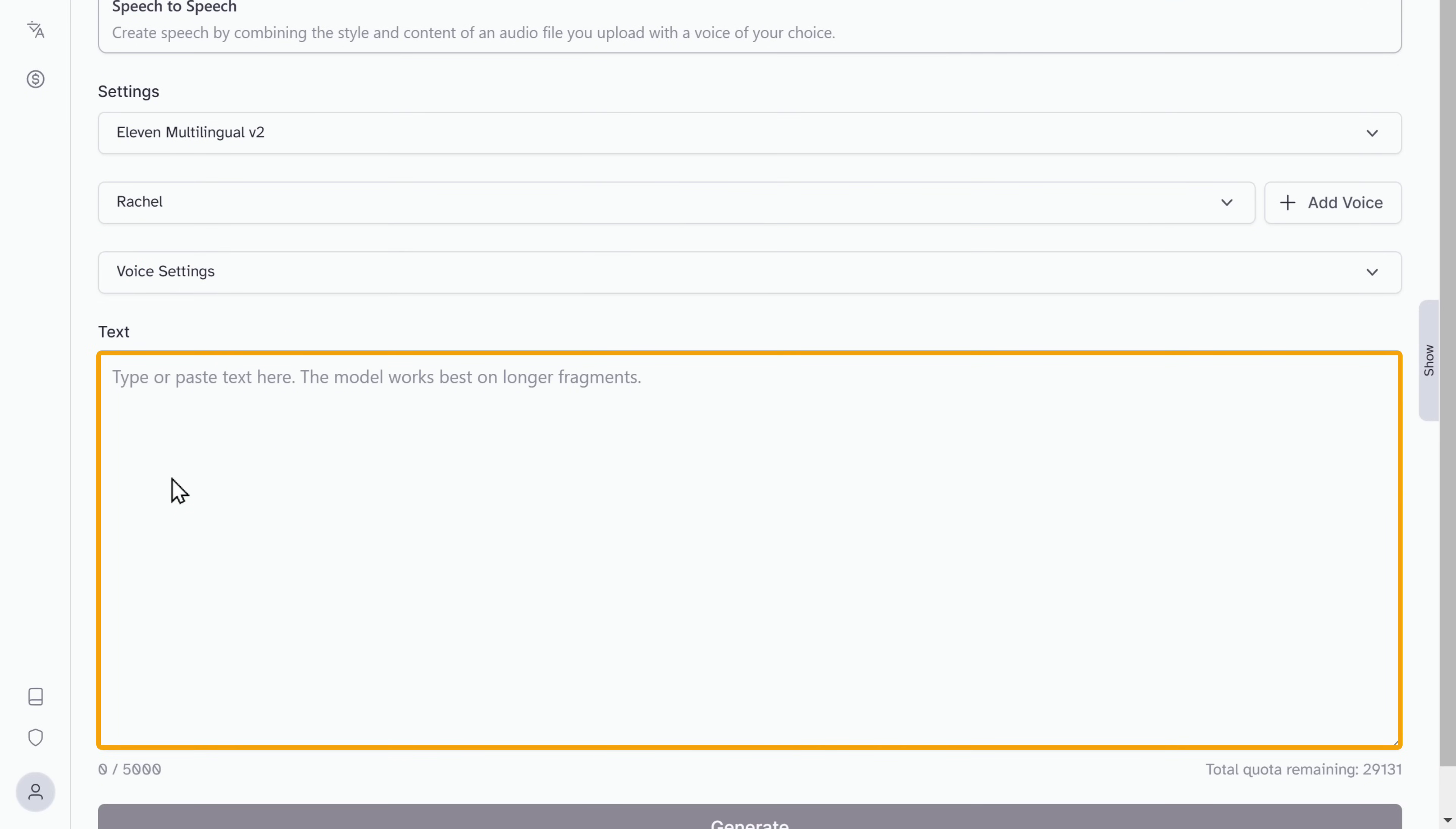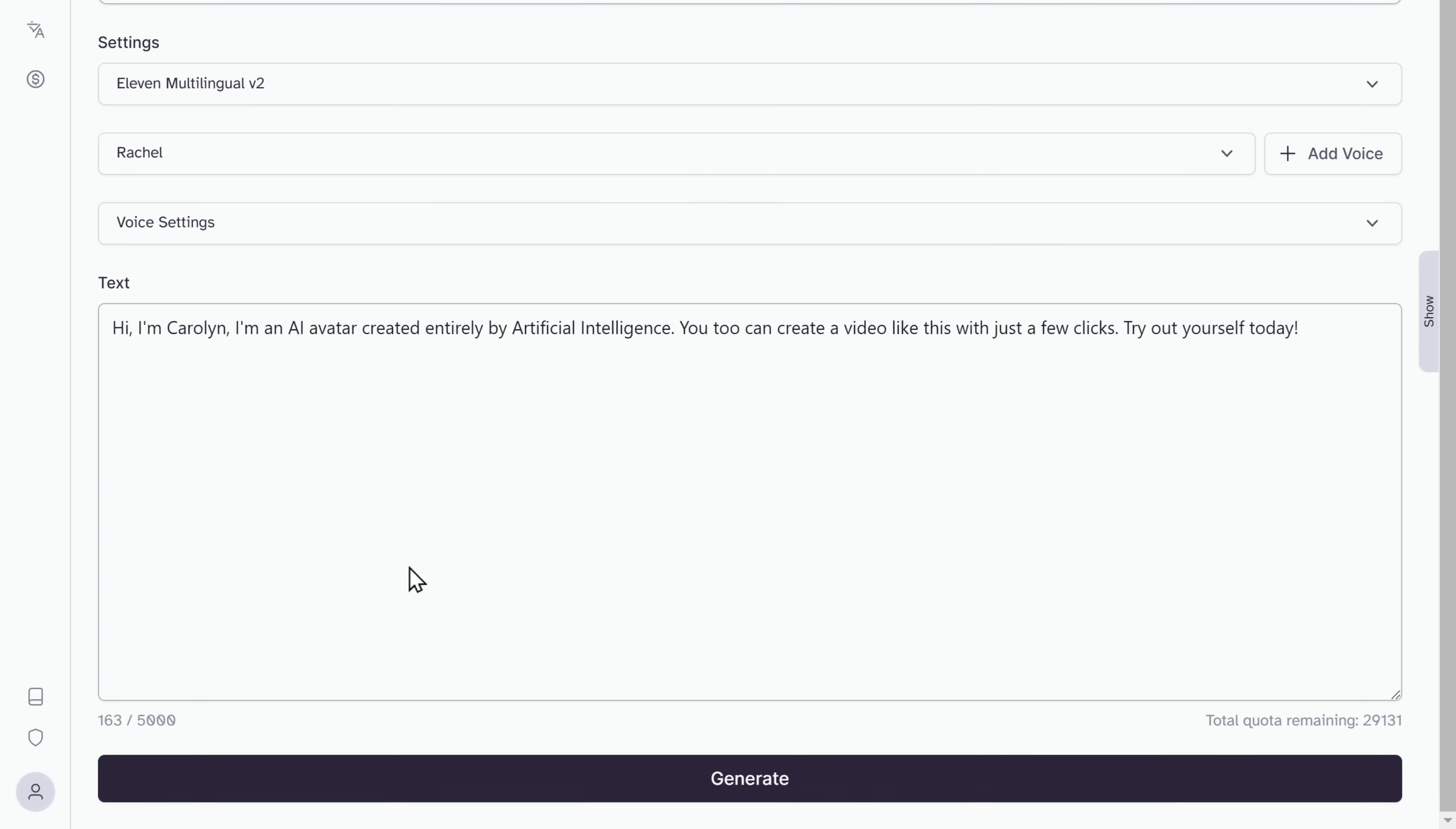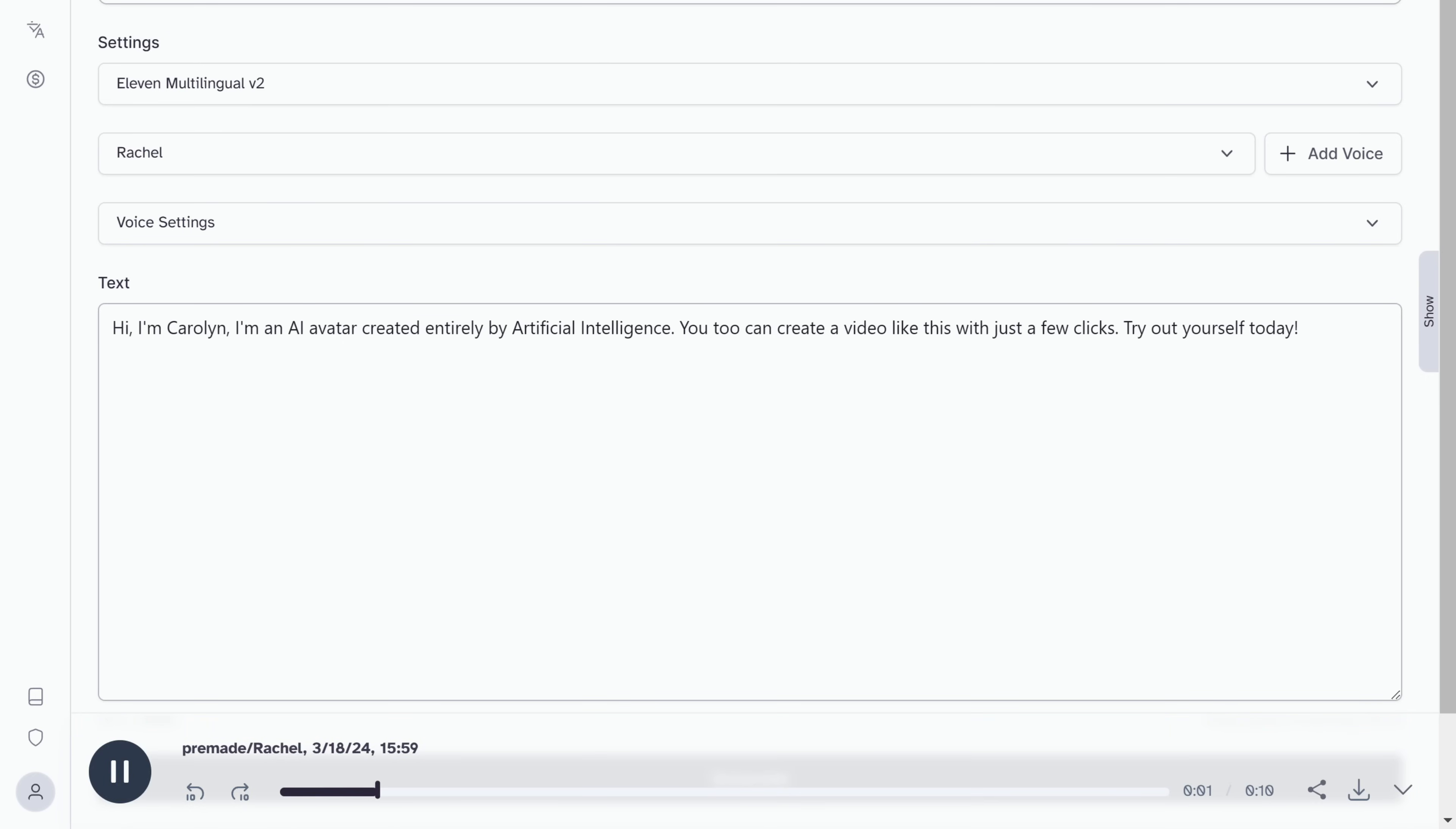And here, enter the text. And click generate. As you can see, the AI voice has been generated. Hi, I'm Carolyn. I'm an AI avatar created entirely by artificial intelligence. You too can create a video like this with just a few clicks. Try it out yourself today.